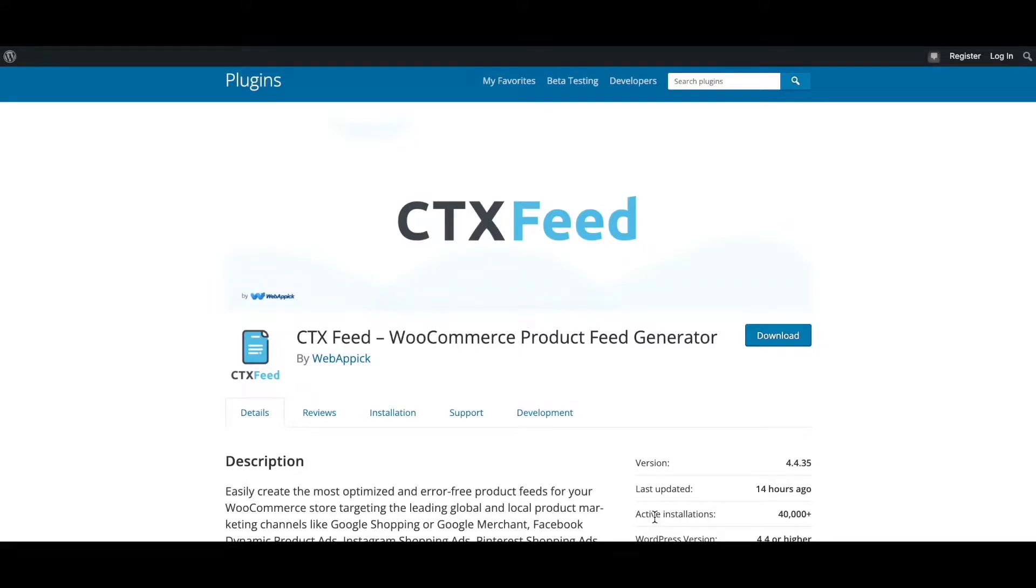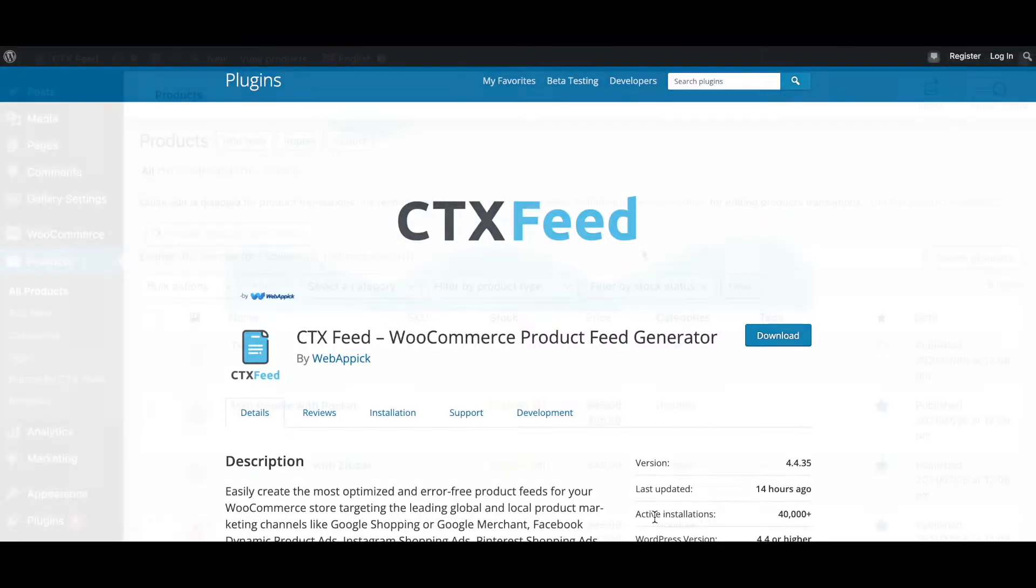Hello guys, welcome to the WebAppic channel. In this video you'll learn how to dynamically discount prices based on product title or other attributes. So without further ado, let's jump in and learn how exactly we can do this.